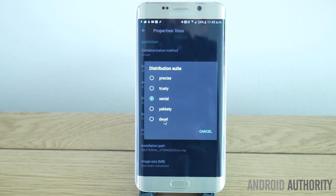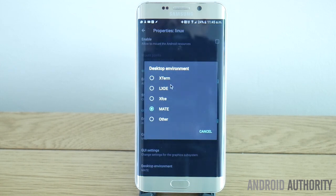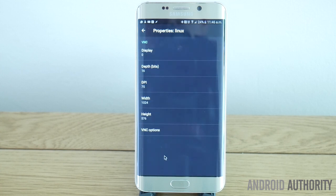Picking the suite will change the flavour of Linux. You can try them all or do a little research and choose whichever one you like the looks of most. Down the bottom, you can also choose which desktop environment you'd like, which will change the look and feel of the app. Tick Enable under GUI to ensure you have a graphical interface to work with, and check out the GUI settings just below that to change things like the resolution.